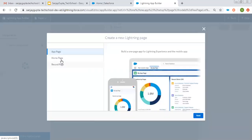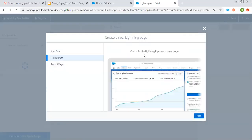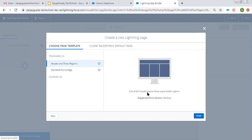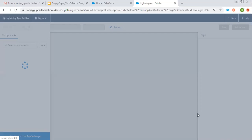It will display the options — select Home Page. You can see it says customize the Lightning Experience home page, so it will be available for Lightning Experience only. Clicking on Next. Let's say its label is "Home Page". Here only two layout regions are available, so you can choose accordingly. Click on Finish.